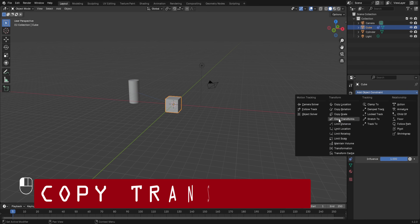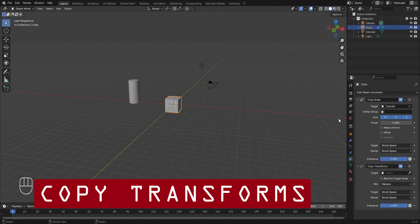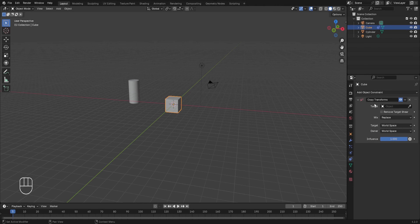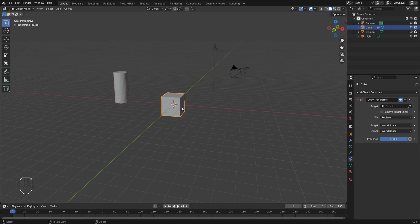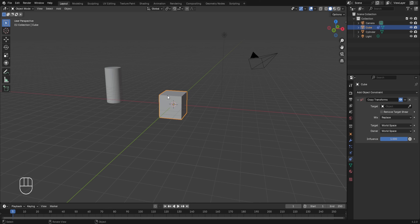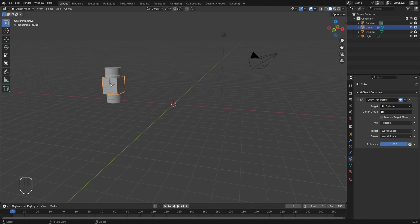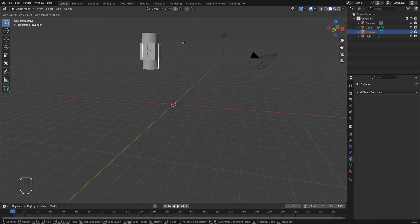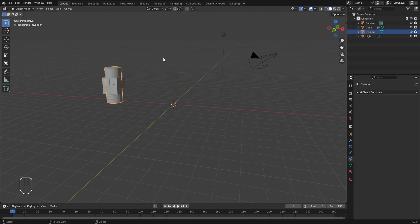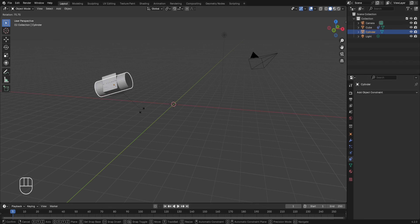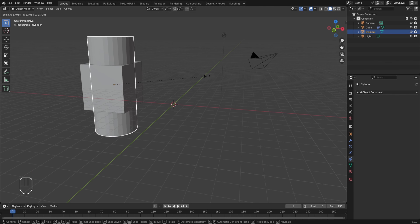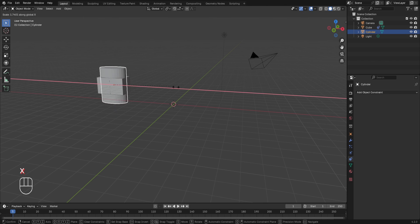The fourth constraint is Copy Transforms. Removing the Copy Scale constraint and selecting Copy Transforms, this constraint controls the entire transformation of the object — meaning location, rotation, and scaling — with respect to a target object. Setting the cylinder as the target, the position of the cube changes to match the cylinder's position. If I move the cylinder, the cube gets the same location. If I rotate the cylinder, the same rotation is applied to the cube. If I change the cylinder's scale, the same scaling effect is applied to the cube.